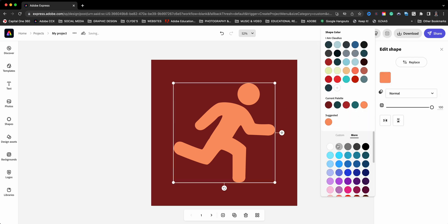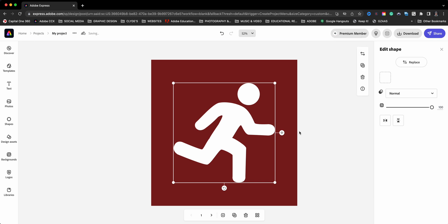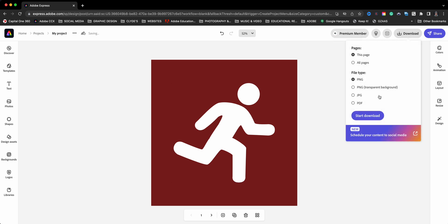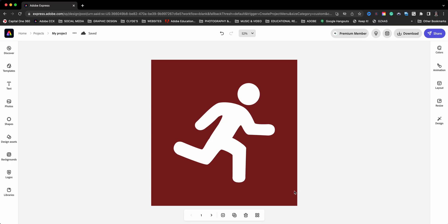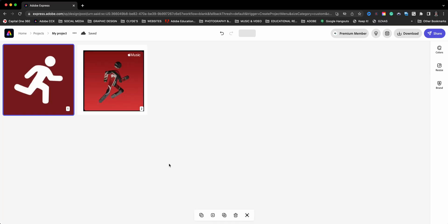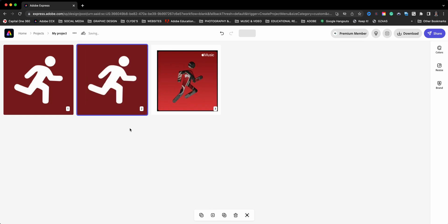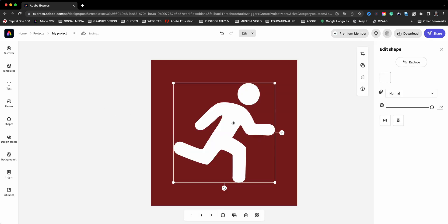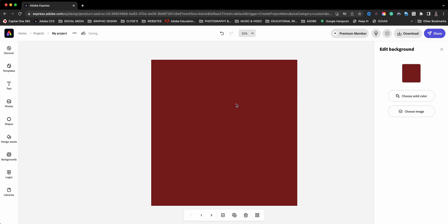We'll go ahead and download this to the computer. Next I'm going to duplicate this project here. I'll go ahead and duplicate. Let's come back to the original one here.